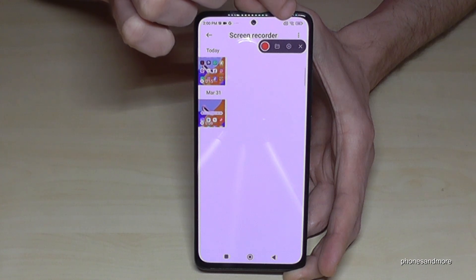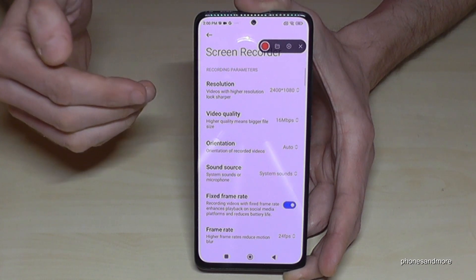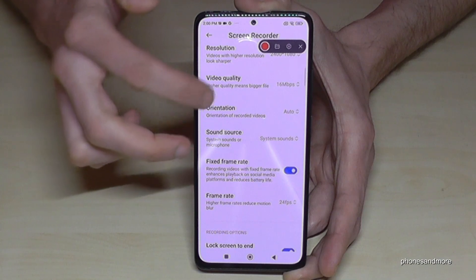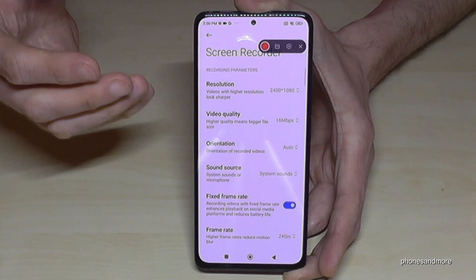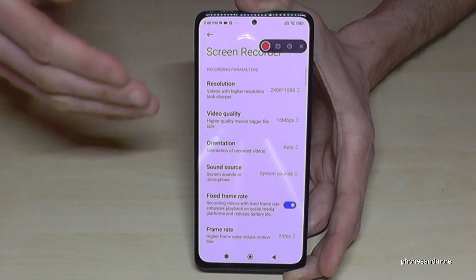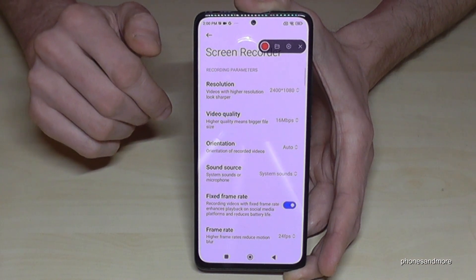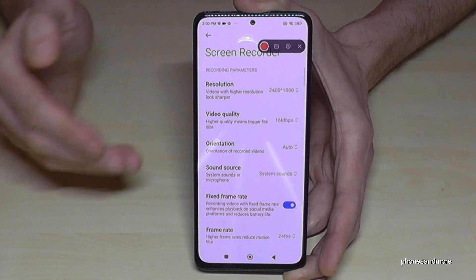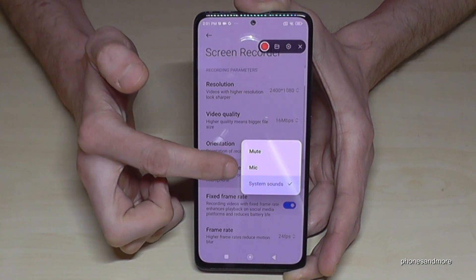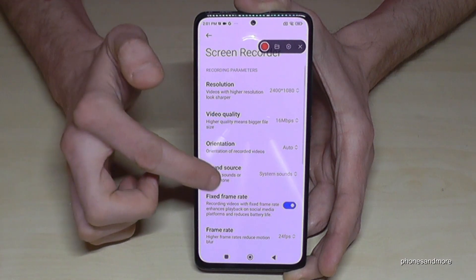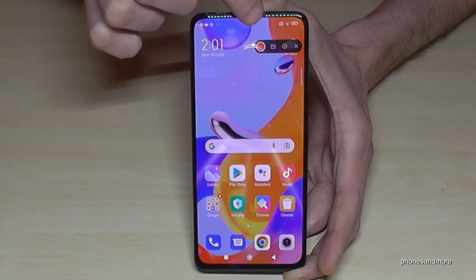The third point is the settings, which are quite interesting. Here you can set the resolution or video quality, as well as the frame rate — and these affect the storage you need. If you make a tutorial, you don't need the highest resolution and best video quality. That's more useful for games. The sound source setting is also important: you can choose system sound only, microphone sound, or no sound at all.